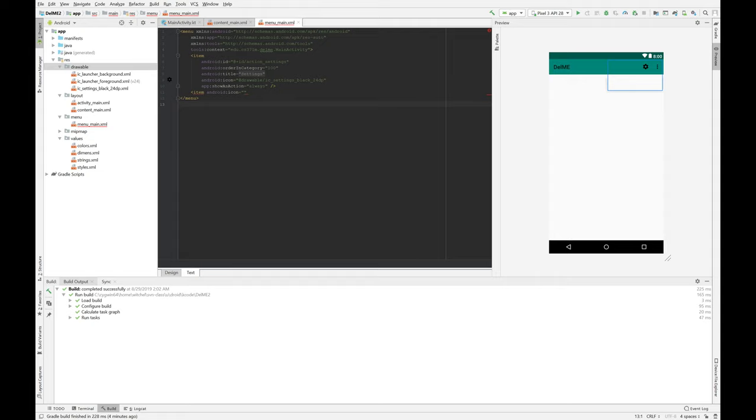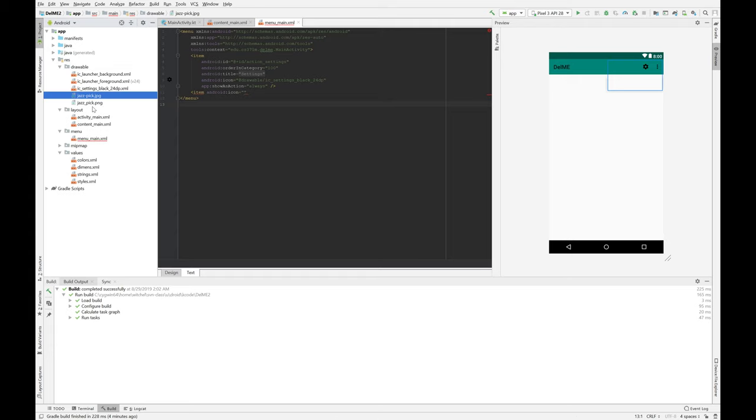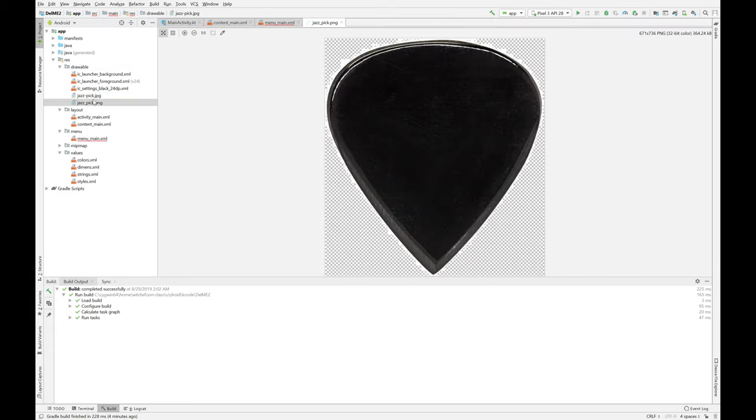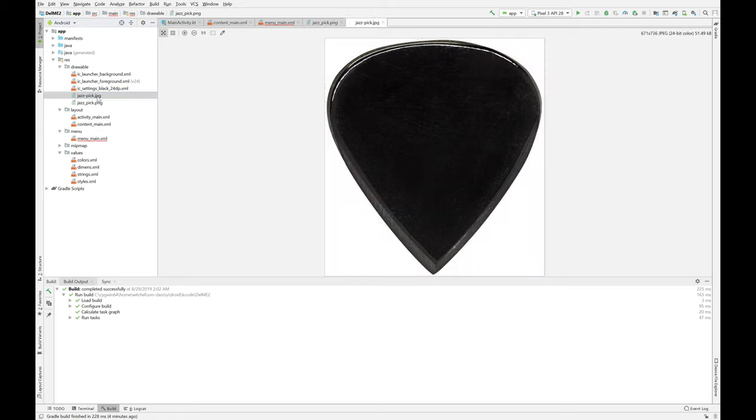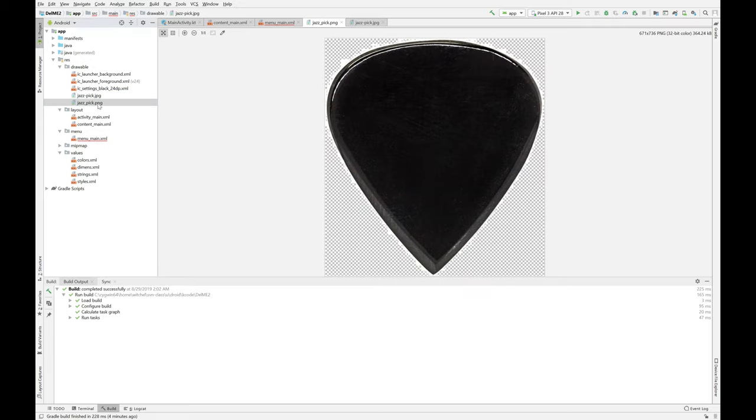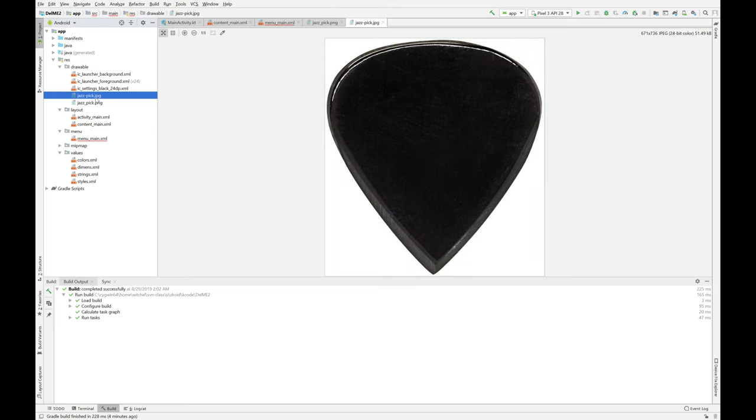Okay, so that was off screen, but you see here, it picked it up. That's the PNG. That's the JPEG. What's the difference? PNG has support for transparency. JPEG does not. I got this JPEG off the web. I cropped it.